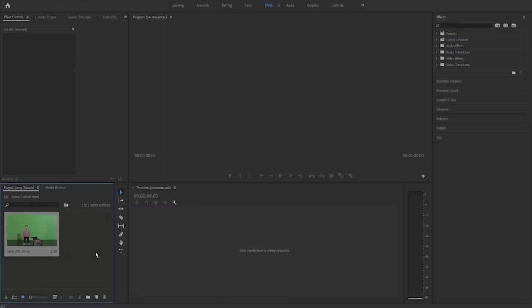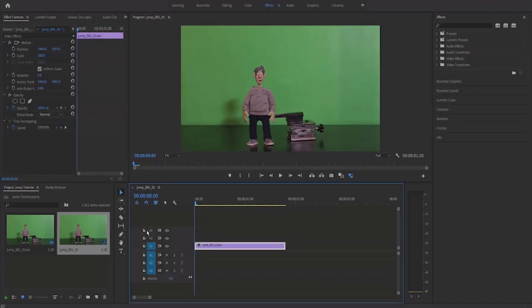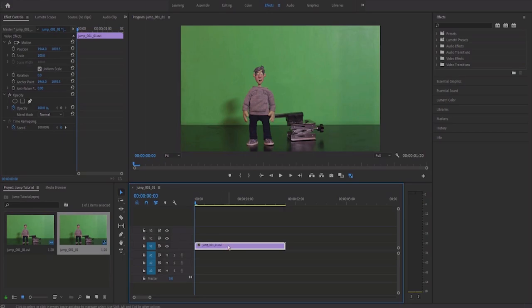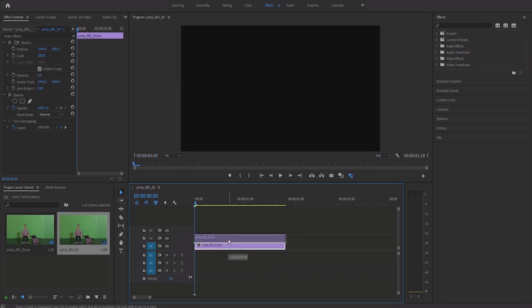Here it is now in Premiere Pro. All I'm going to do is grab the video itself and drag it over to the timeline. There you go. It is now in the timeline. What I now need to do is grab this video which is currently on video layer one and move it up onto video layer two. That's going to come very important later on.